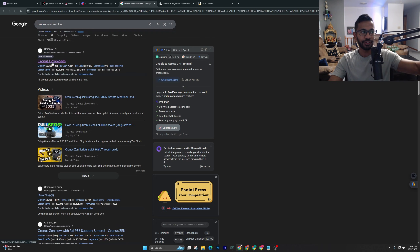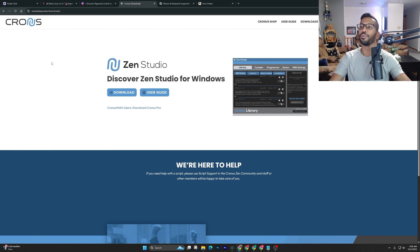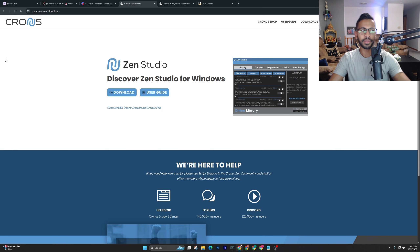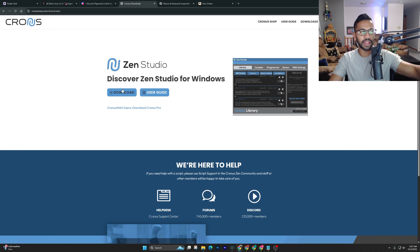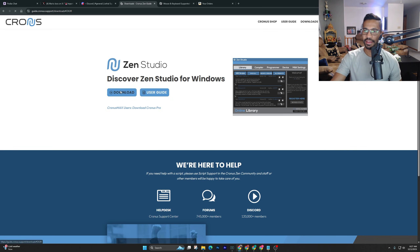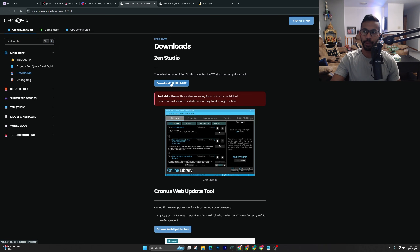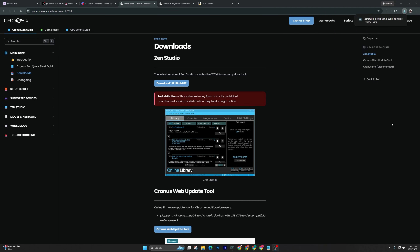The first thing we're going to need to do is right-click on the link that pops up. We have to go ahead and download the Zen Studio so we're able to add scripts and update our Cronus Zen. Once you're on the page, click on the download link and look for the Zen Studios option. Once you see that, you'll see a download button — just go ahead and click on it.